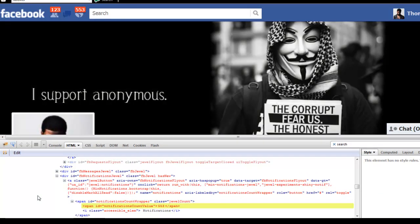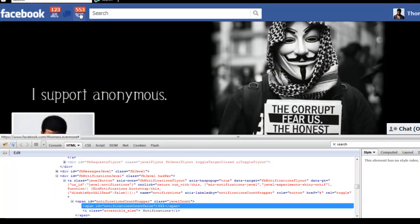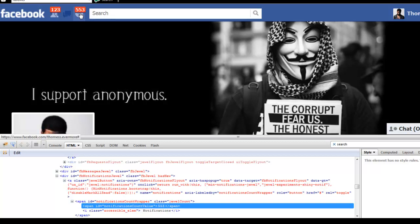And look here, boom! 553 notifications and 123 friend requests. Just take a snapshot of this, post it to your wall, and say, oh look, I have this many friend requests. Say I'm the king of Facebook.